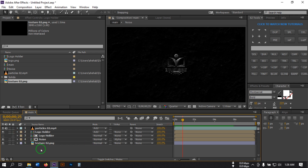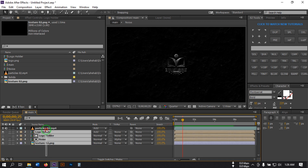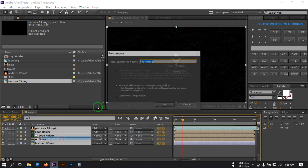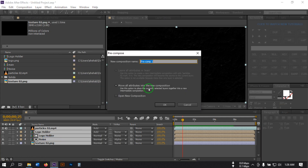Now select all layers, right-click and pre-compose them. Rename it to 'Animation', select 'Move All Attributes to the New Composition', then hit OK.